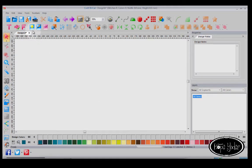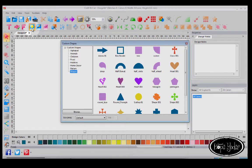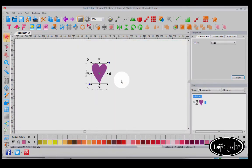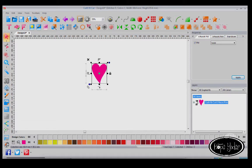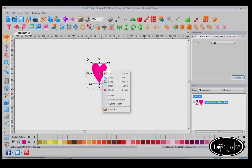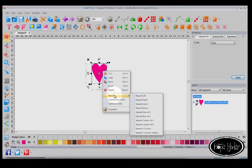I'm going to select the Custom Shapes and just take any shape. You can recolor it by clicking on the color bar. If I simply select the shape and then right click, you'll find a new feature called Repeat.